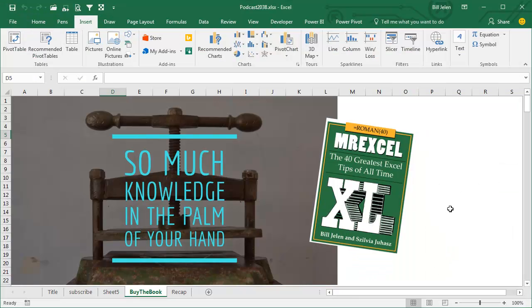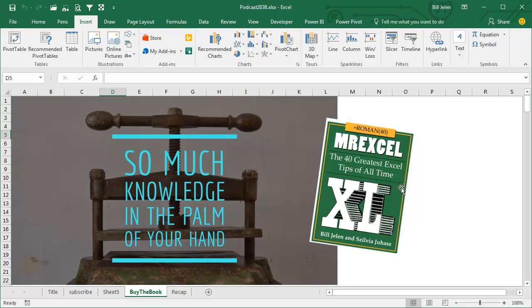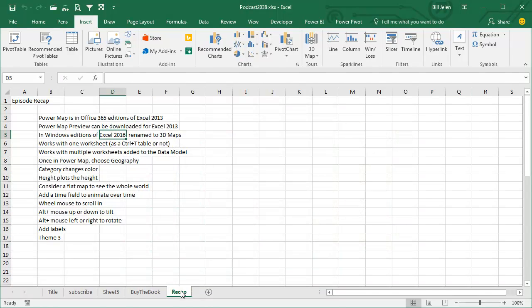Power Map is tip number 39 in this book. Buy the entire book, you have so much knowledge in the palm of your hand. Click that I up here in the top right hand corner to get to a link where you can buy the book.